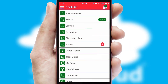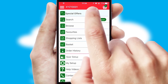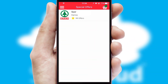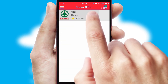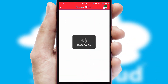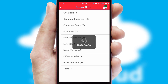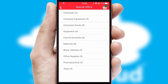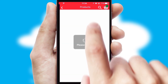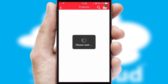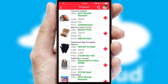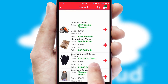Creating customized special offers is another feature of the application, which can be set up and tailored for individual customers. SwiftCloud has some very powerful promotional features, such as multi-buy and price promotions.